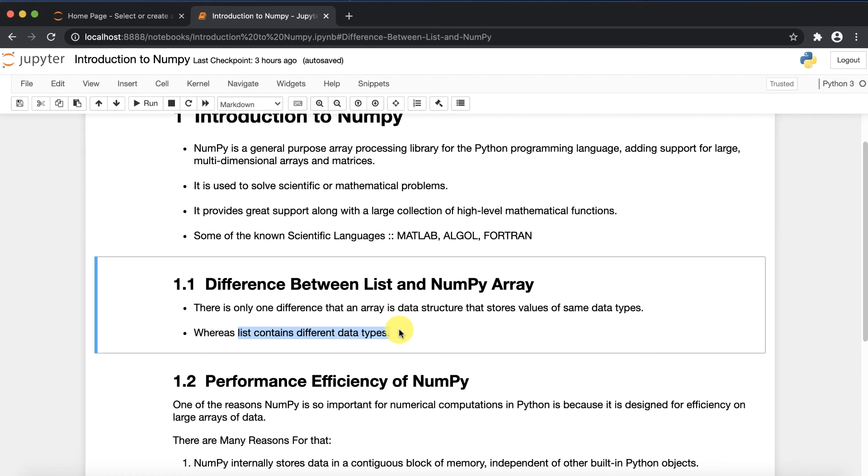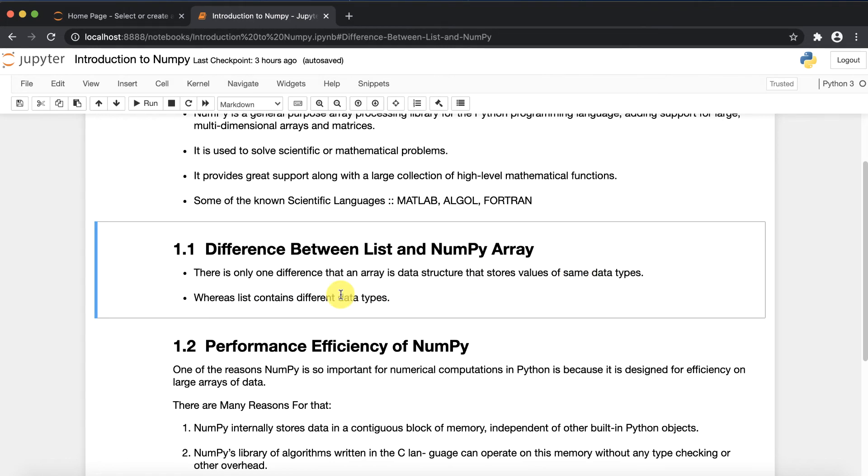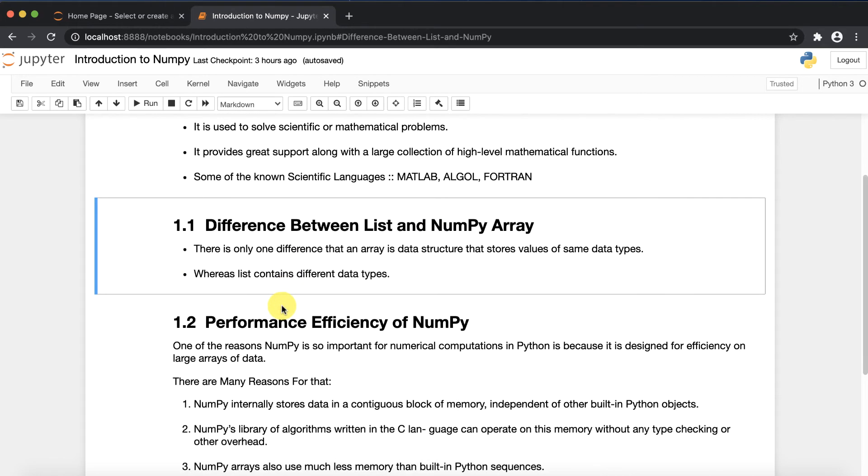In a list, it contains different data types. In Python you might have learned how the list works. In a list you can provide string, numeric values, and so on, but in array you can only provide the same data type.